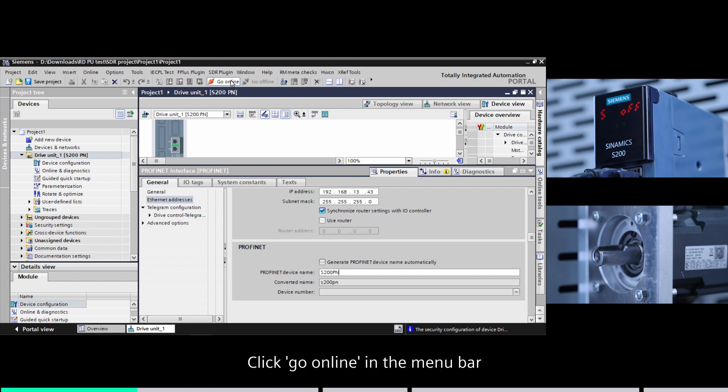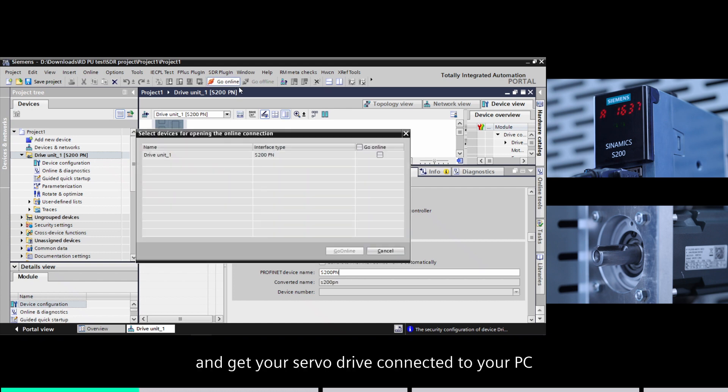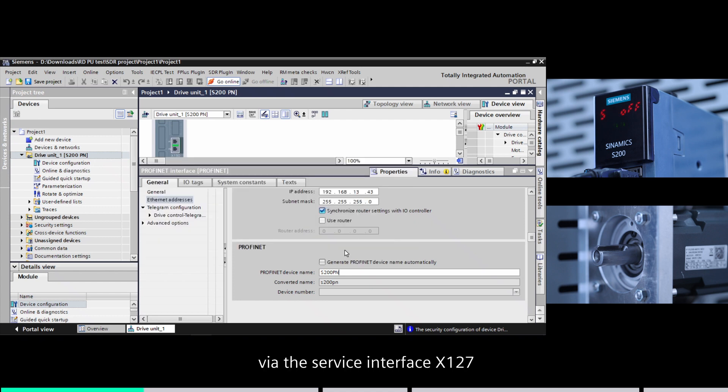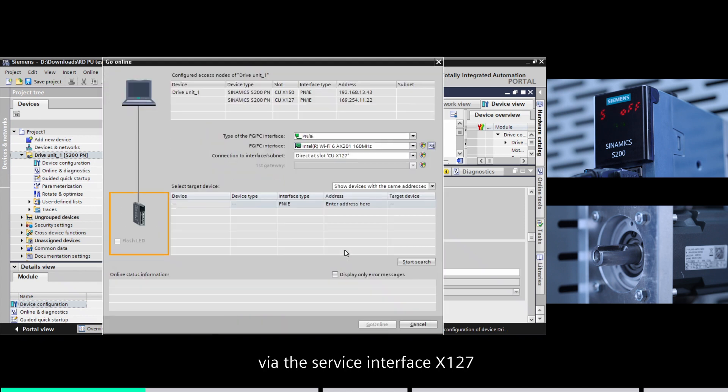Click go online in the menu bar and get your server drive connected to your PC via the service interface X127.